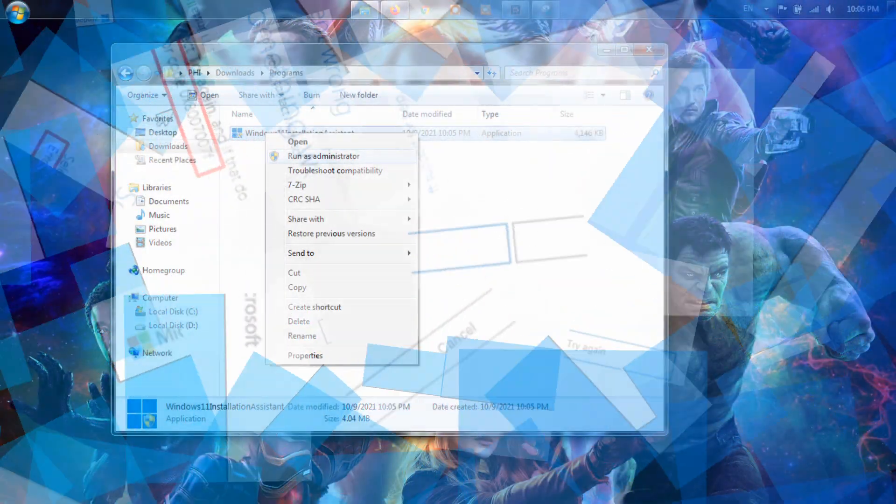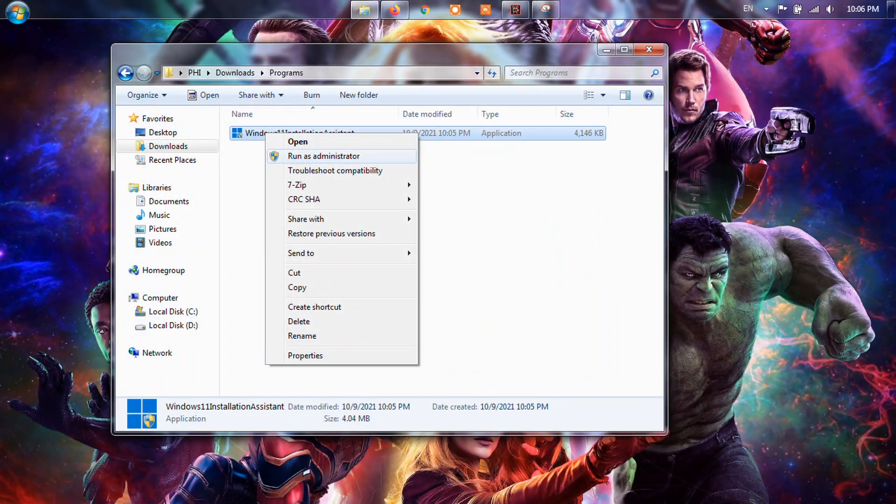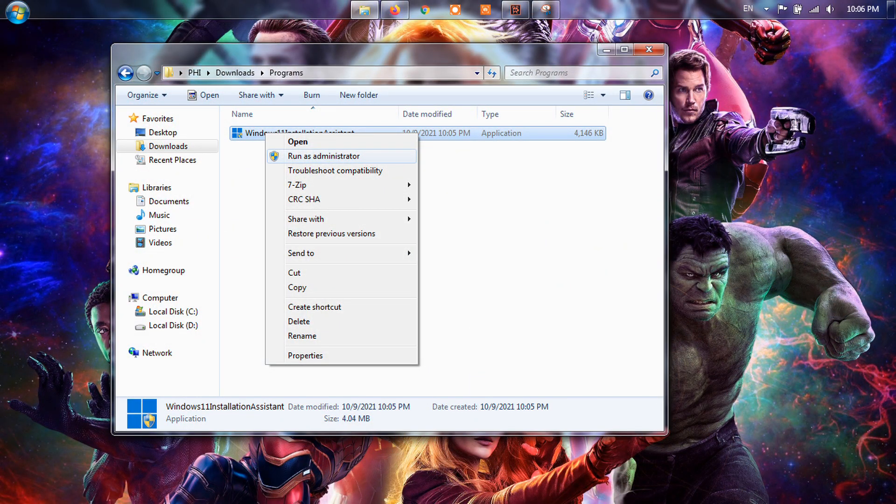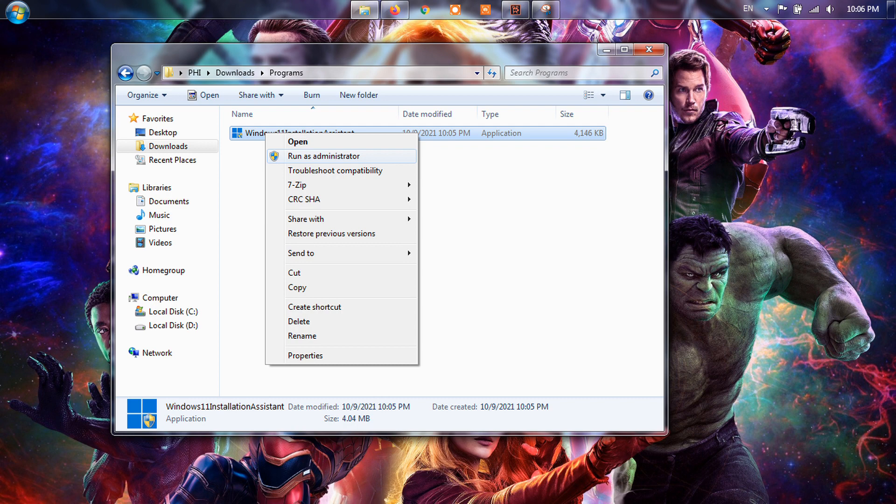Method 1: Run the installer as administrator. Right-click on the installation assistant setup and select Run as administrator. Proceed with the installation. This trick is sufficient to resolve the 0x87007F error.